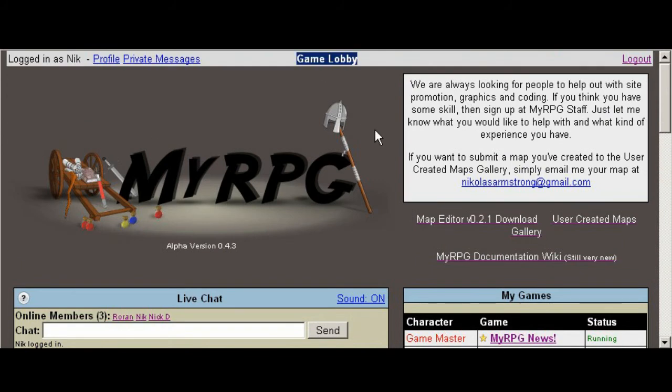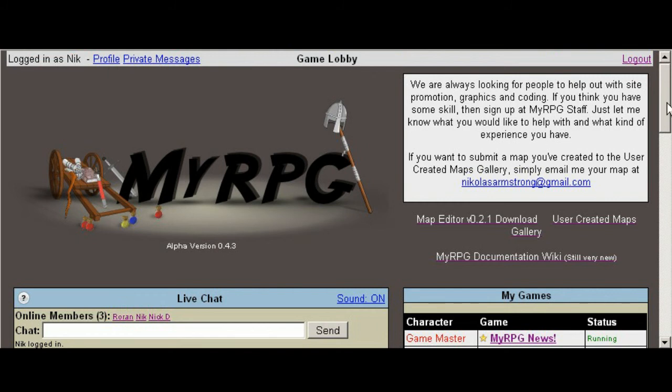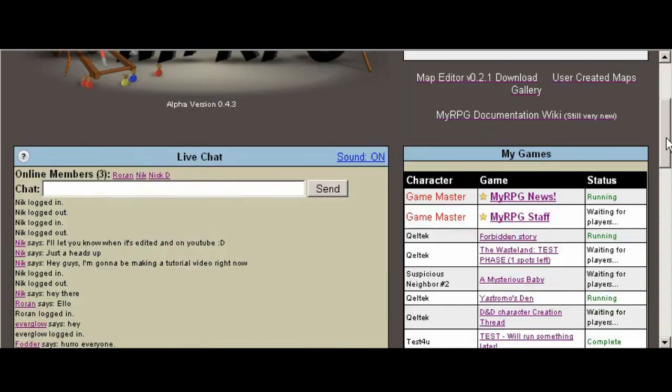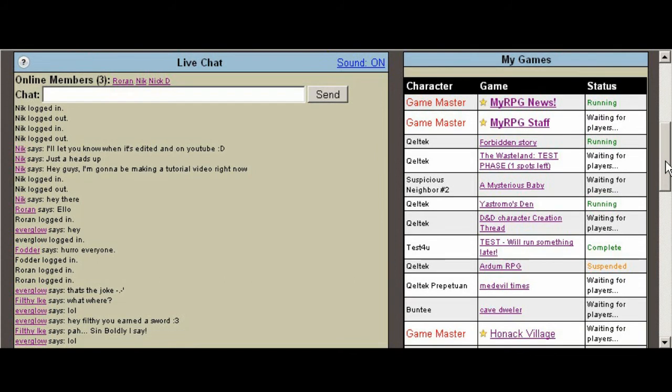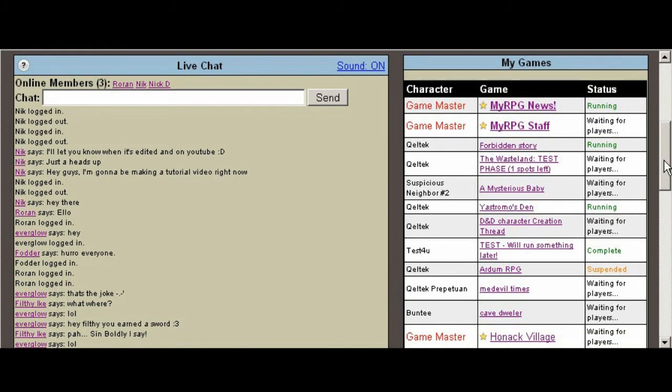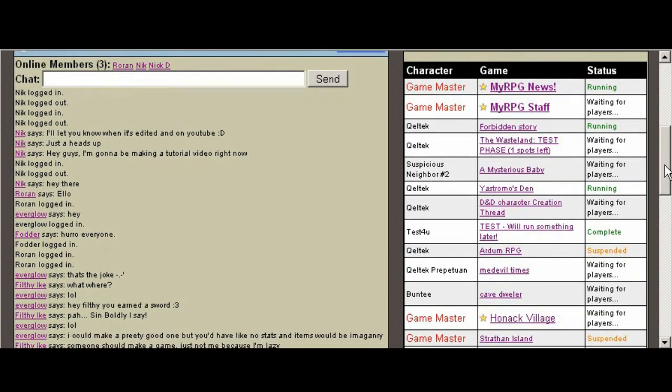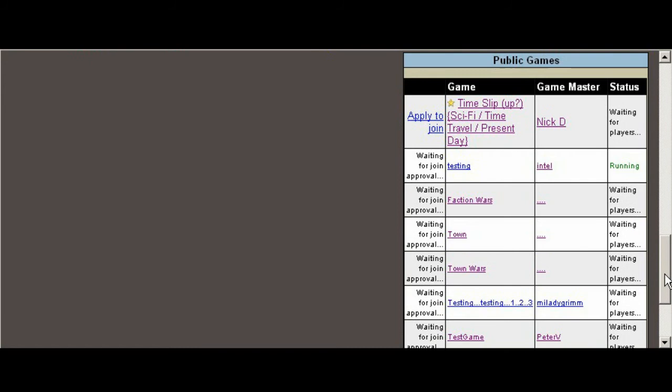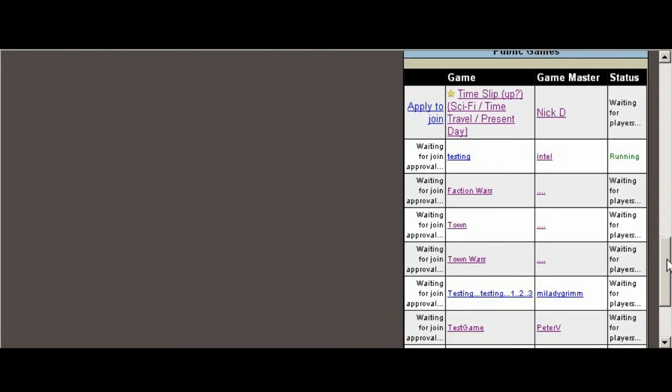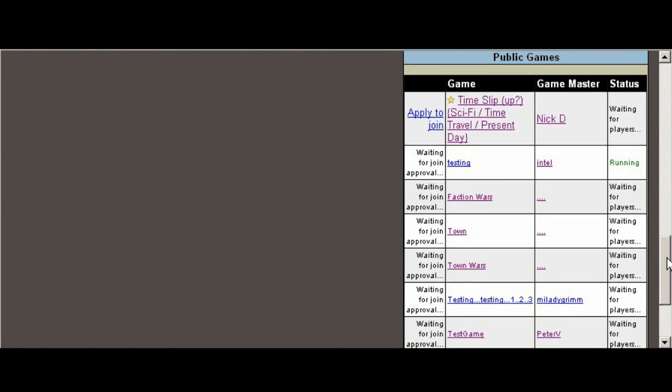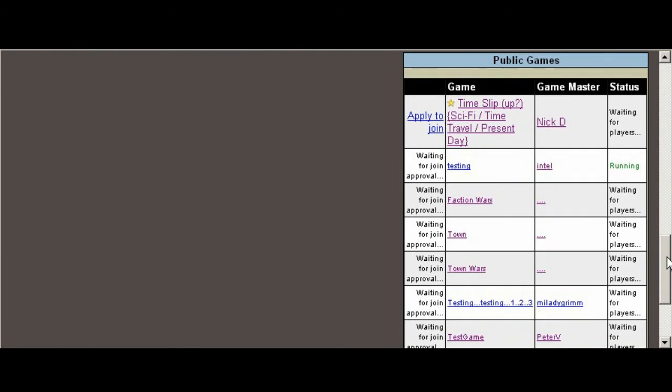You also have access to private messages and to be able to edit your profile. That stuff's pretty self-explanatory, so I'll skip over that. Initially what you'll see when you create your new login is a list of public games. Basically what this is, is all the games that are available to join if you want to play in a game and not host one.